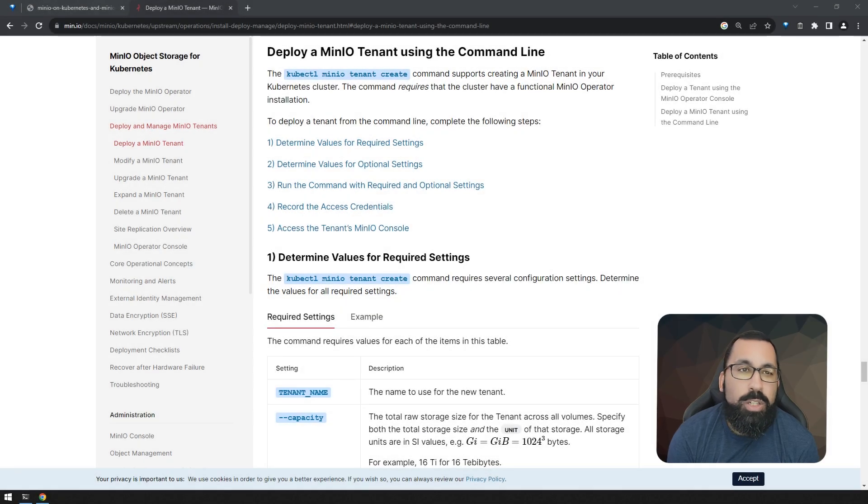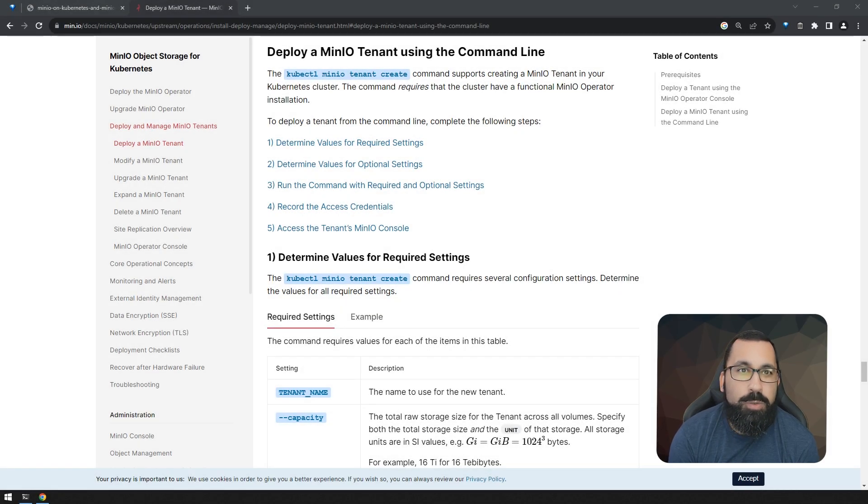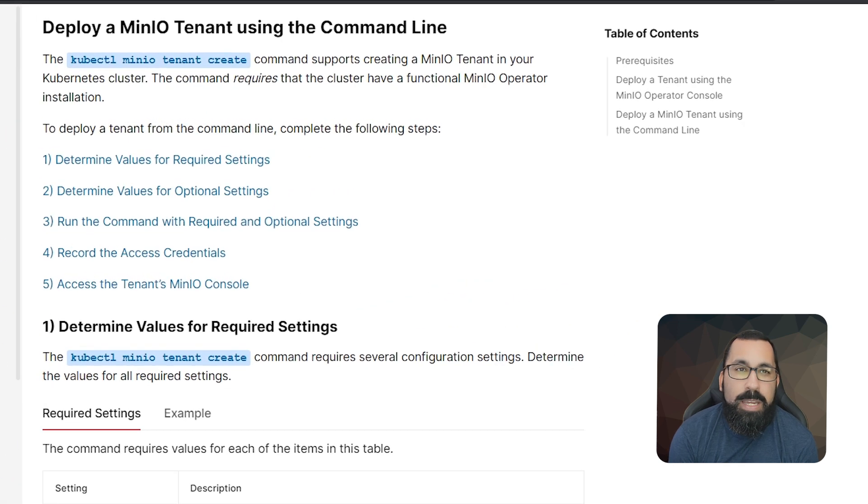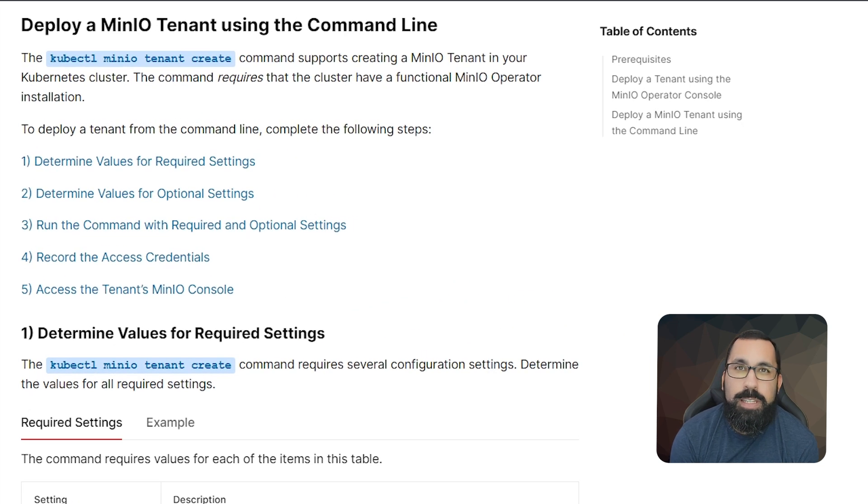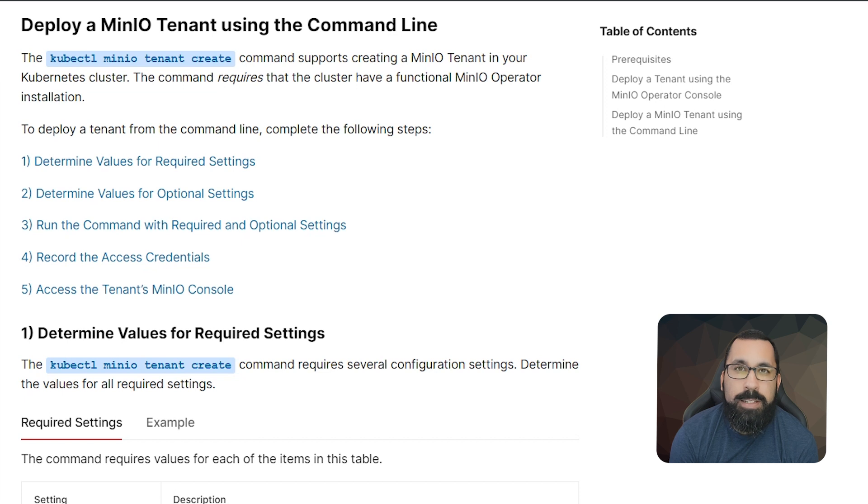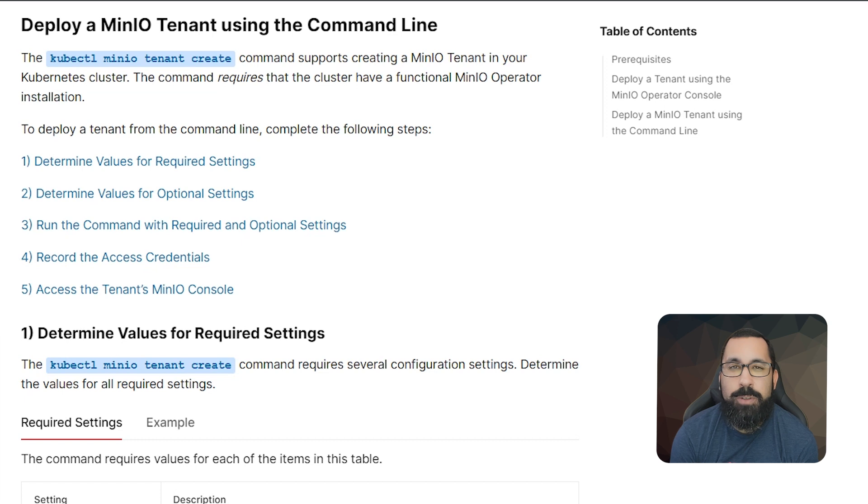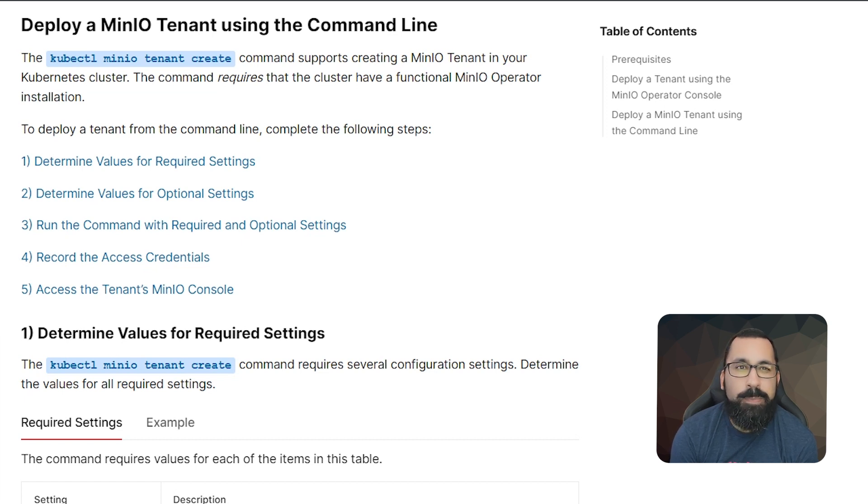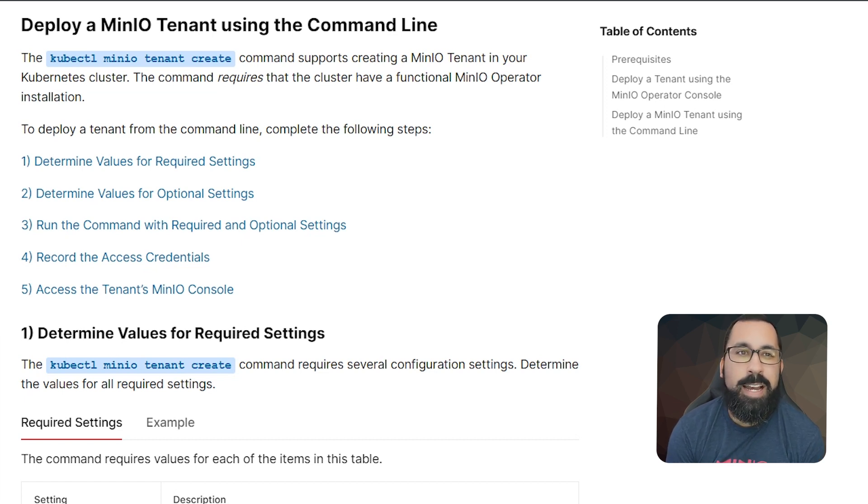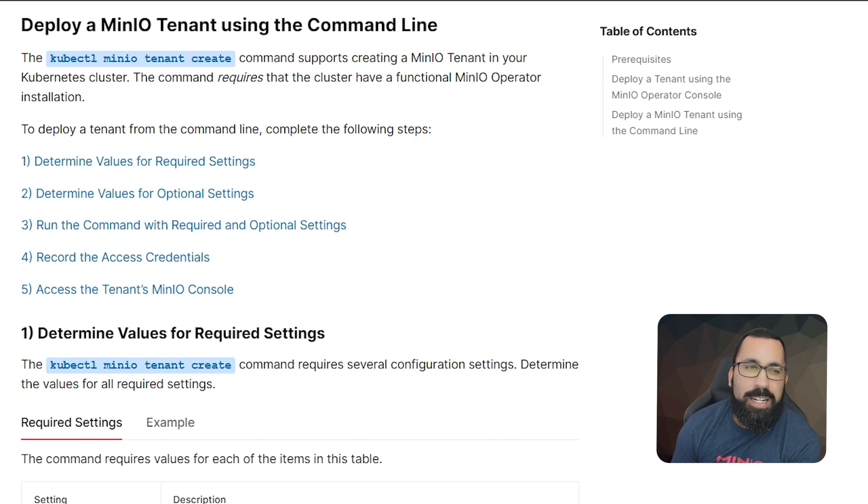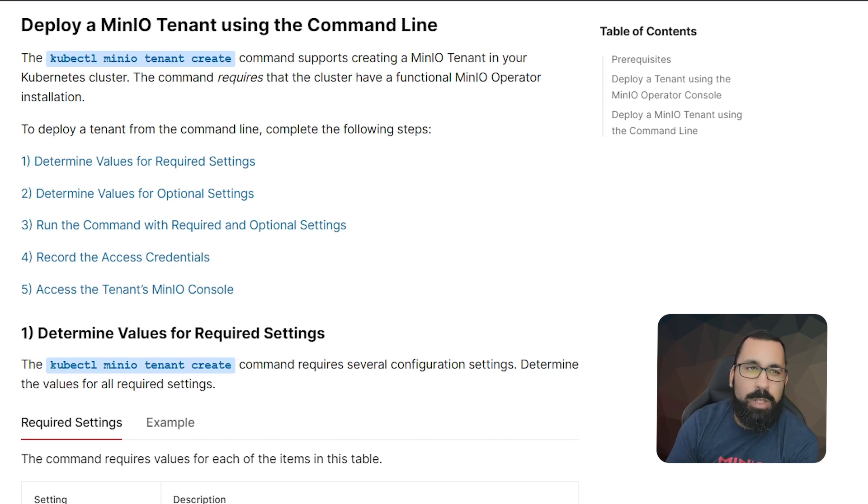Before I show the lab environment, I want to reference the docs. Make sure that you visit the MinIO documentation page for the most up-to-date information about how to perform these tasks, as these steps may change over time and you want to make sure that you are doing it the best practice way that is listed in the documentation. Here we are on the docs page and we'll include a link in the description below.